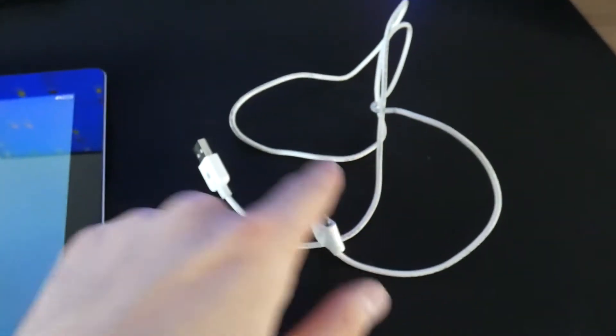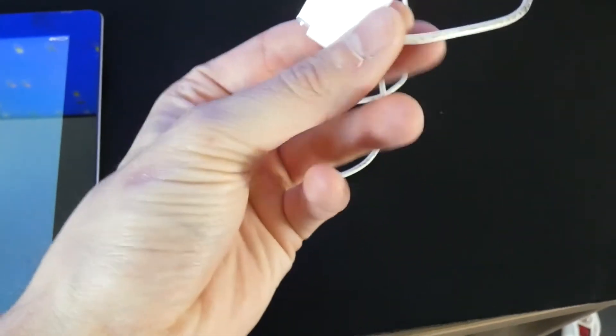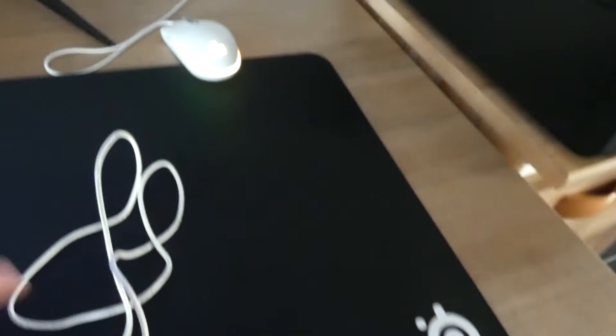So what you need is the iPad first, second is a cable, just a normal charging cable for the old iPad, and third, a computer.